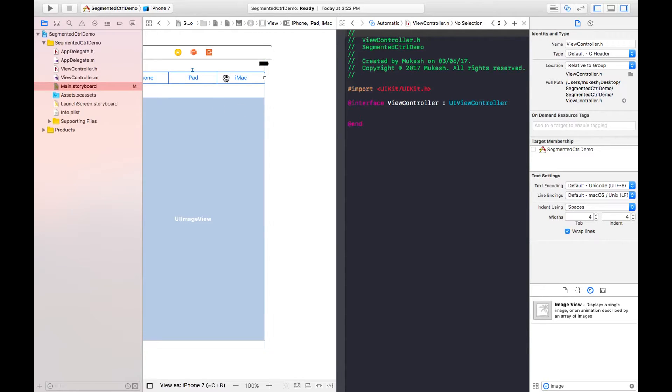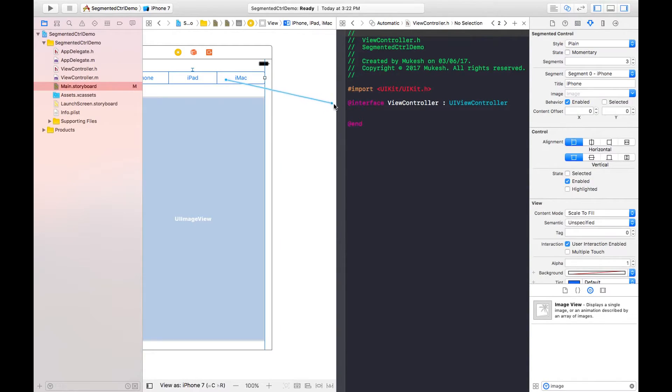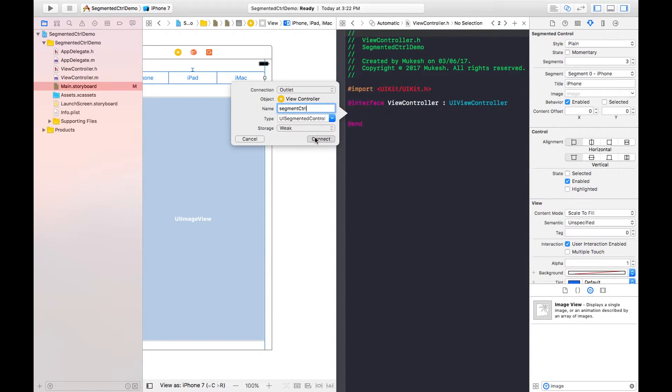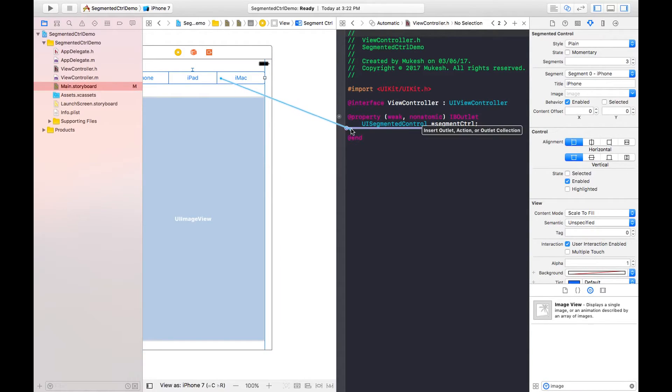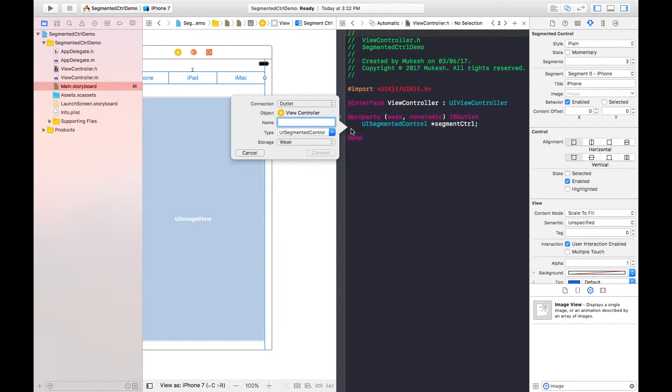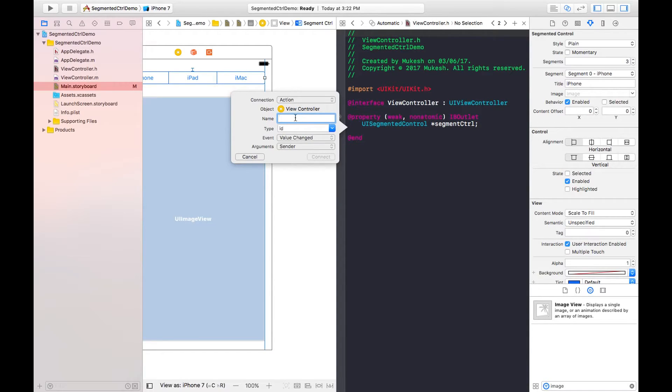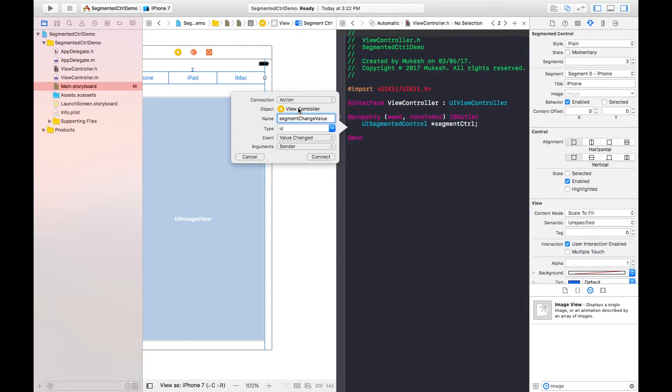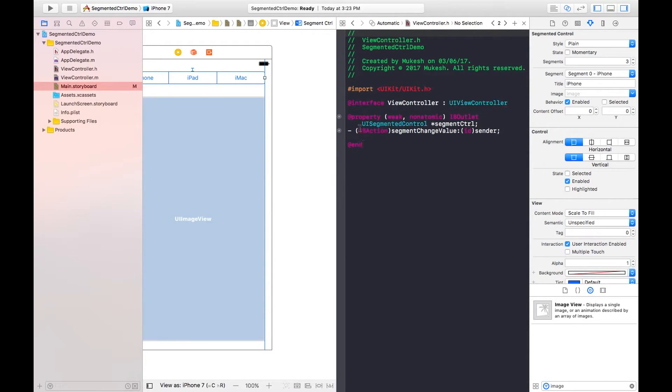Using the control button, just drag and drop. I am giving its name segment control, the short name I am using. I need to again declare its property of action type and I can give name as segment change value. Make sure its event should be value changed.